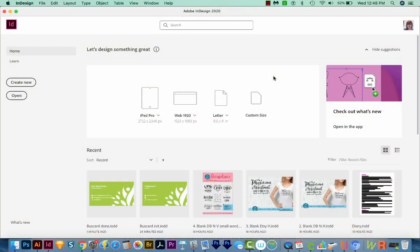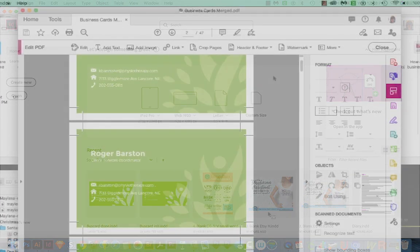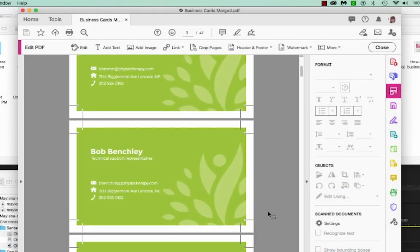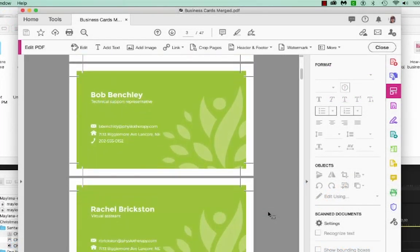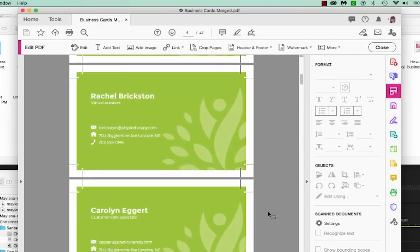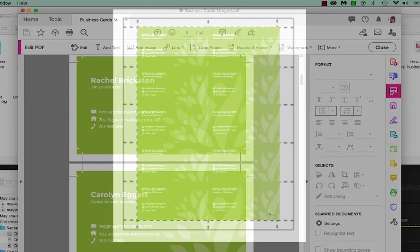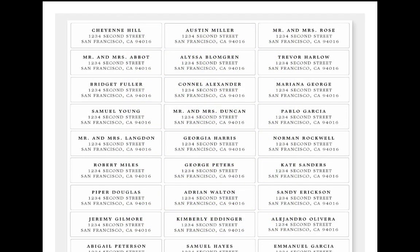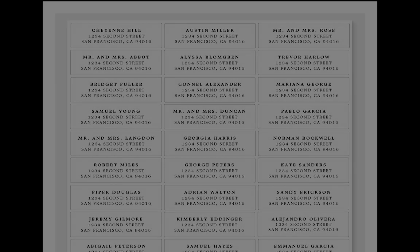Now at the end of this video, your document is going to have one business card on each page, and then will export to PDF. And that is the standard way to hand off business cards to a printer. If you need multiple business cards on each page, I also have another video that goes over how to do this, except it's with address labels. So that video will be on the screen above, and also in my description below.